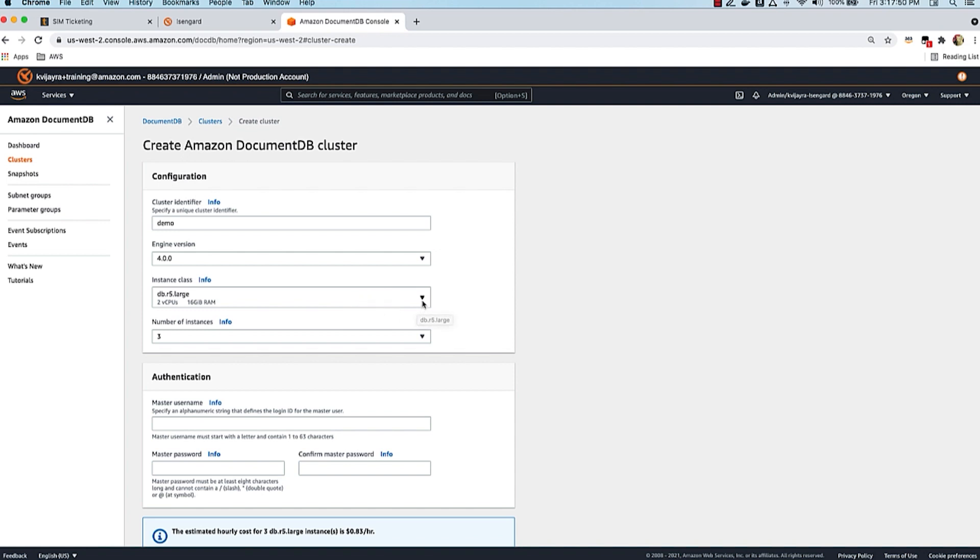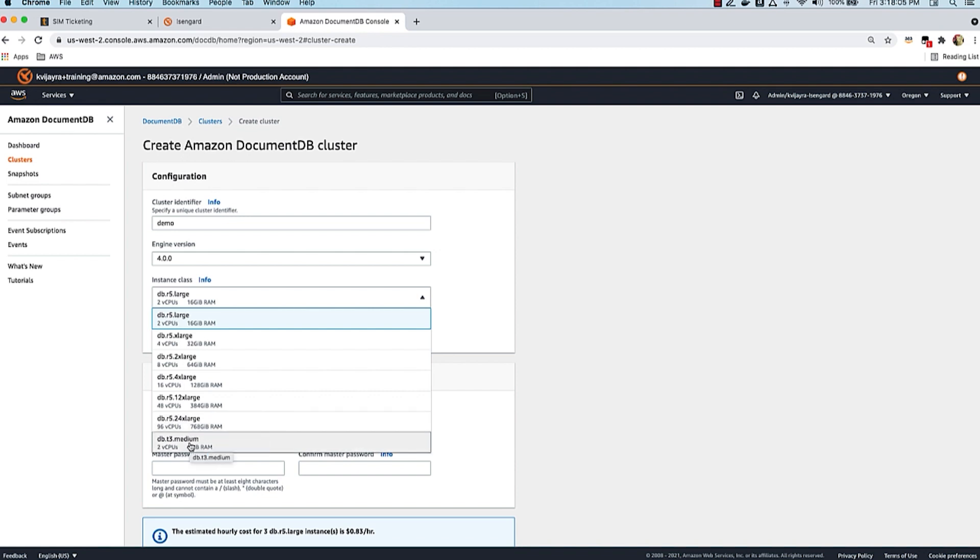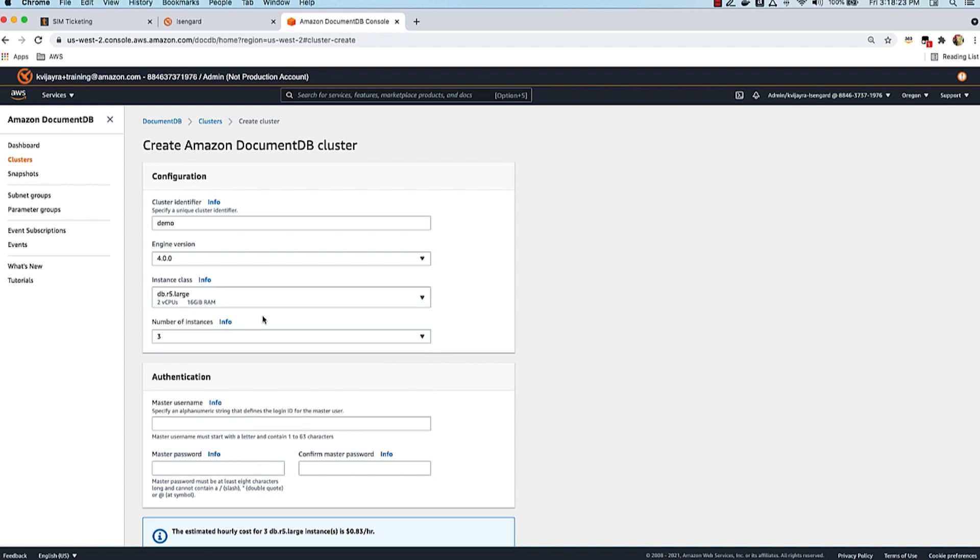The instance class - you can choose a wide range of options from R5 large, which is 2 vCPUs and 16 GB RAM, all the way up to R5 24x large, which is 96 vCPUs and 768 GB RAM. For development and testing, you can also select T3 medium, which is the smallest instance at 2 vCPU and 4 GB RAM, giving you a good opportunity to save cost in lower environments. For this demo, I'll choose R5 large and start with three instances. This is a recommended practice because with three instances you get four nines of availability, or 99.99% availability.